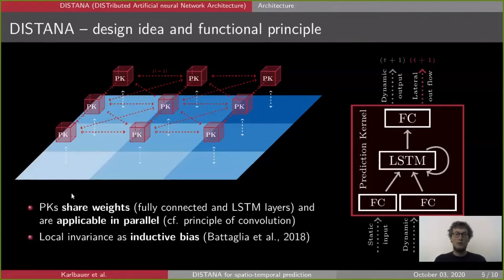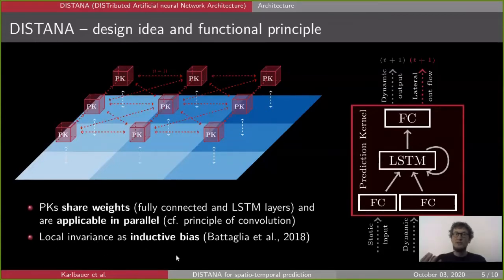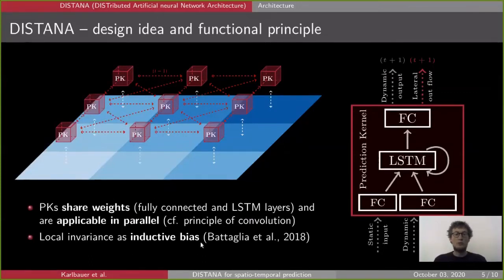We can understand this local invariance as an inductive bias that we use to model DISTANA. We set up DISTANA to actively use the bias that local invariance applies.